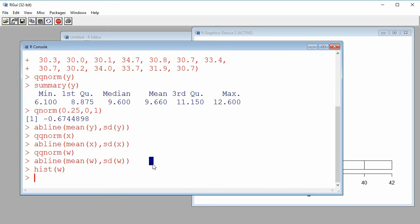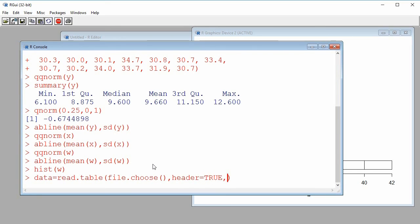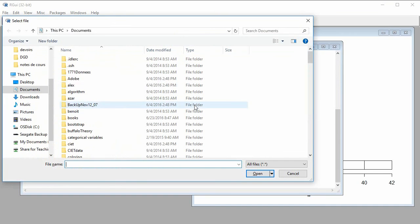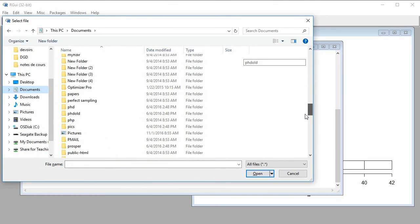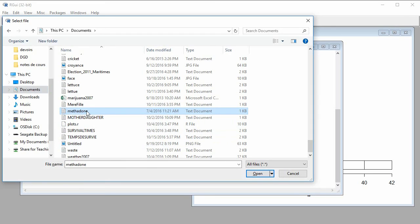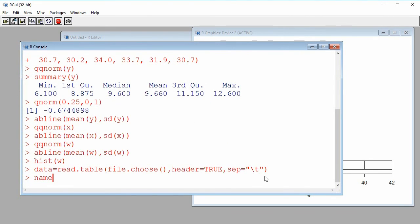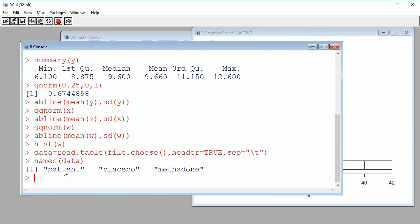I'll end with an example using data stored in a file. I create a data frame called 'data' using the read.table function, with file.choose as the first argument, header equal to TRUE since I have column names, and sep equal to tab since my columns are tab-separated. R asks me to locate the file, and I select the methadone file. Using the names function, I see three columns: a patient identifier, and then pain scores for patients with chronic pain.